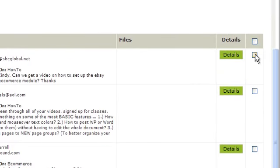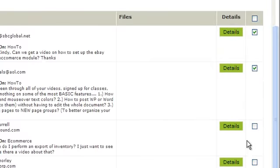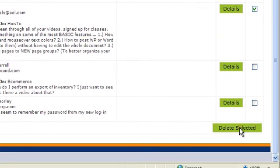To delete any of these, put a check in this box. Then scroll down and click on Delete Selected.